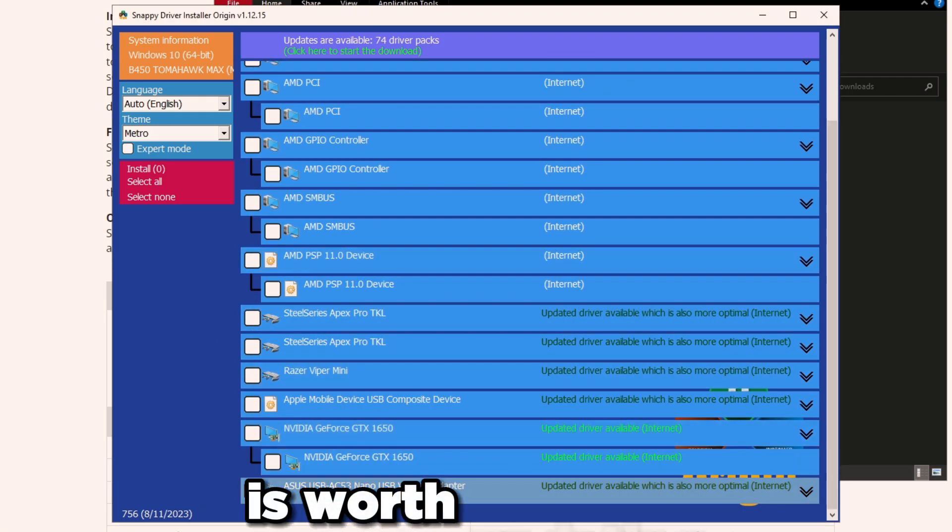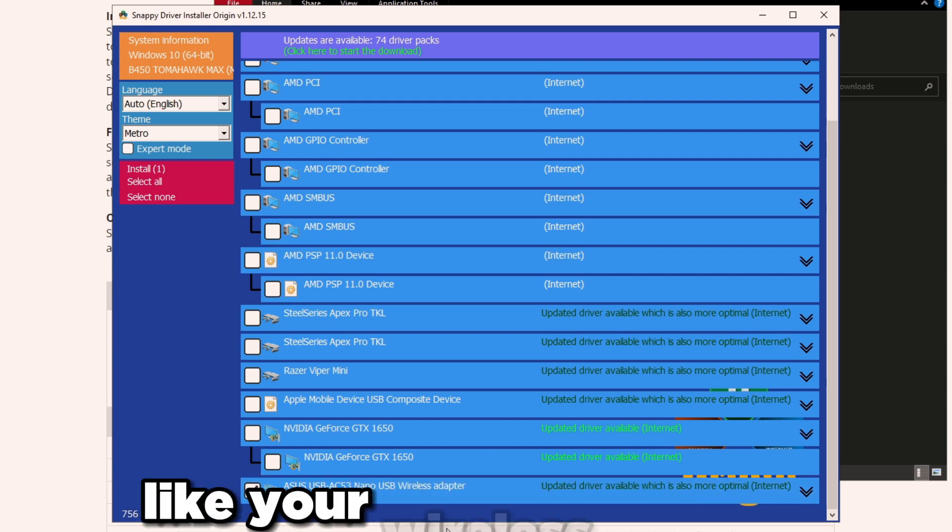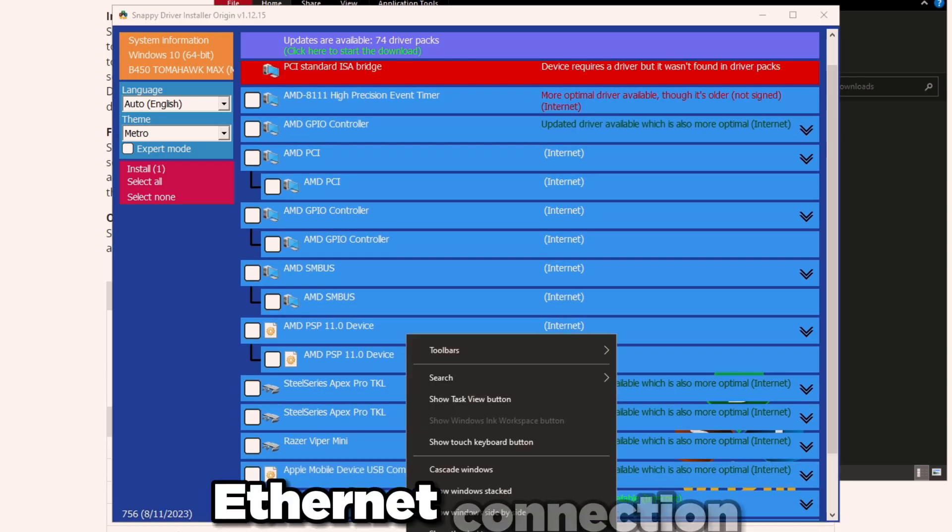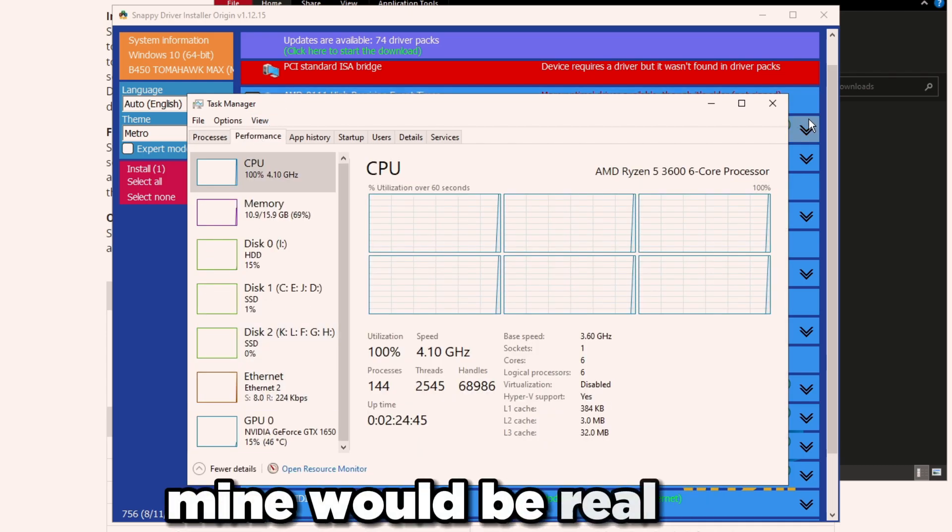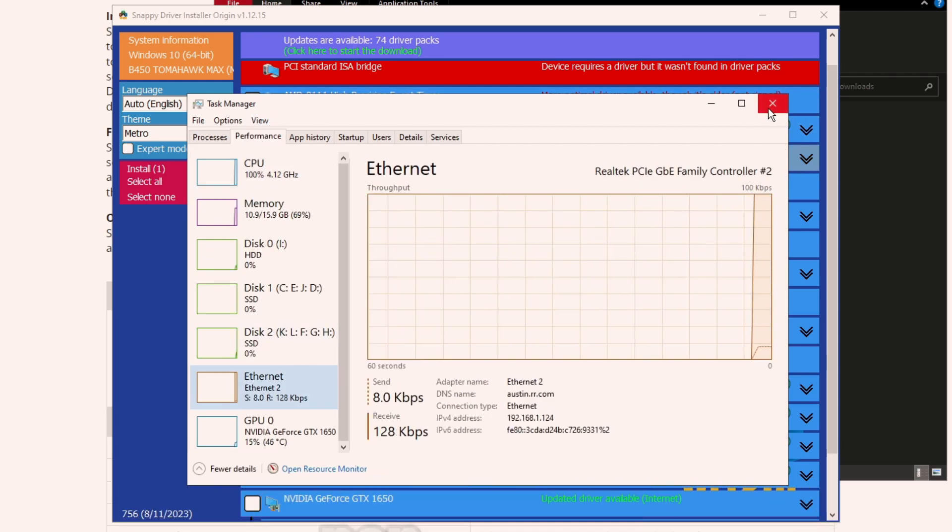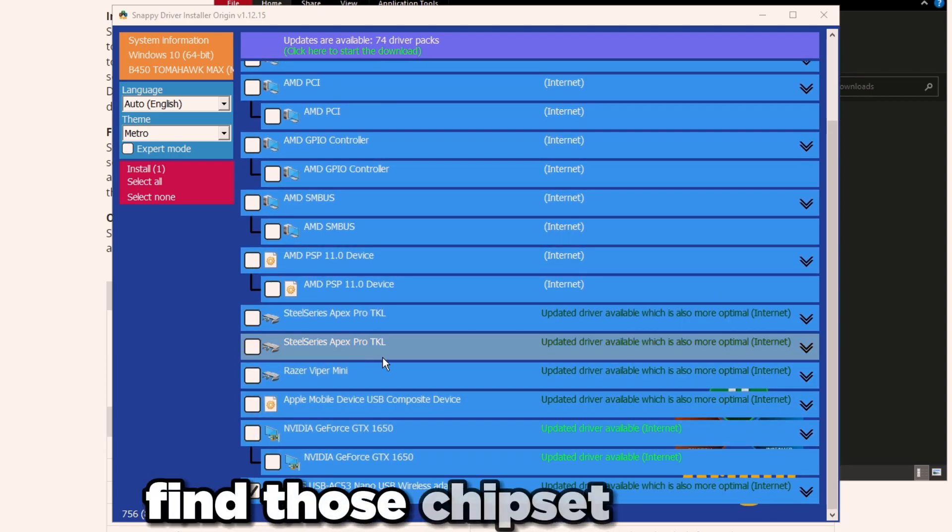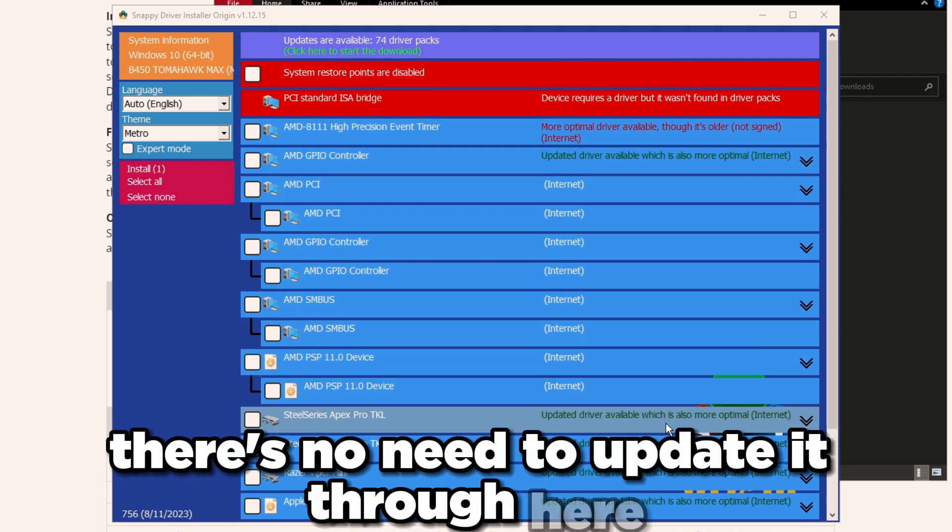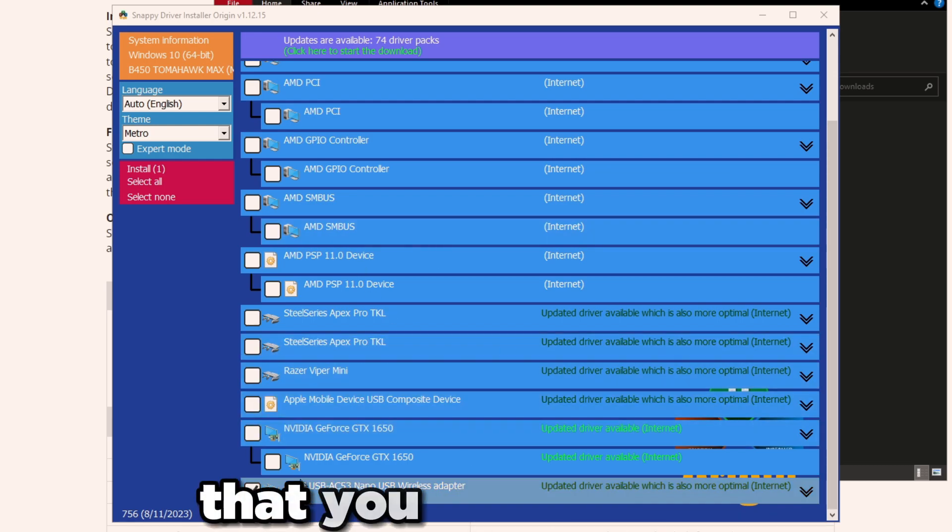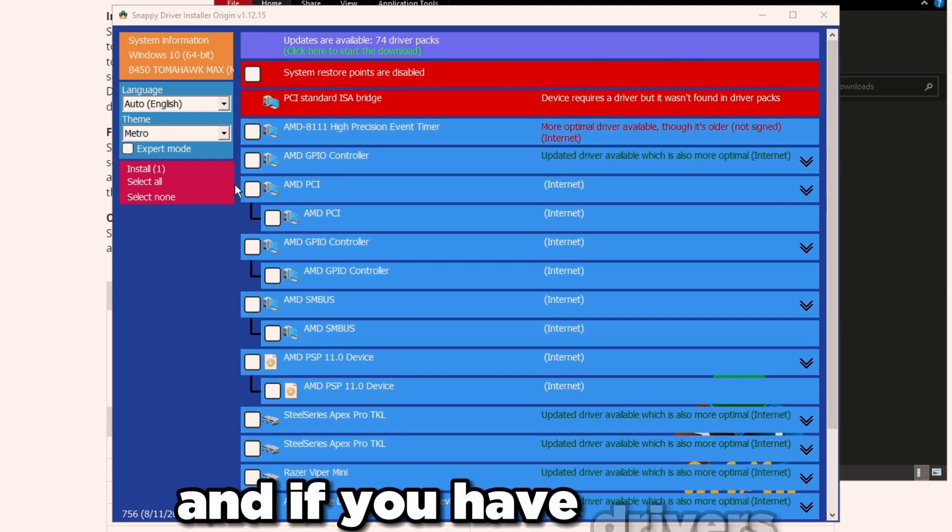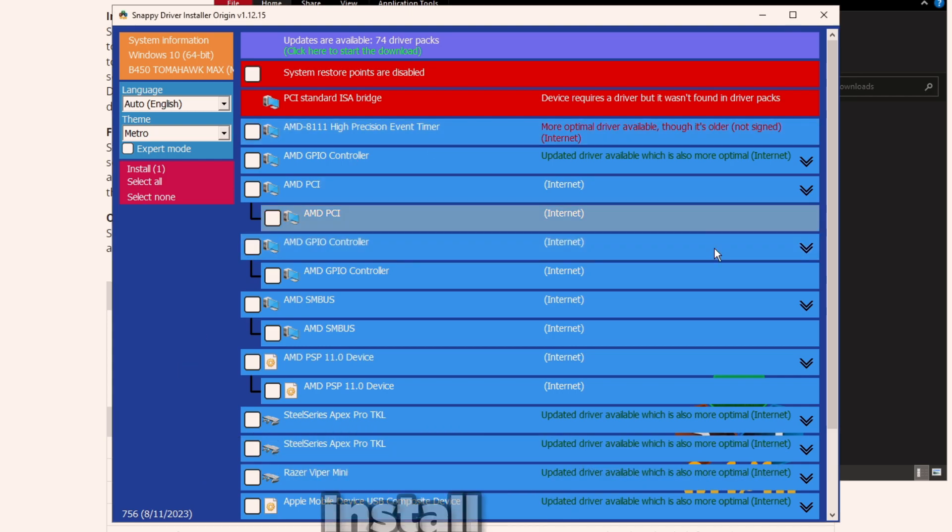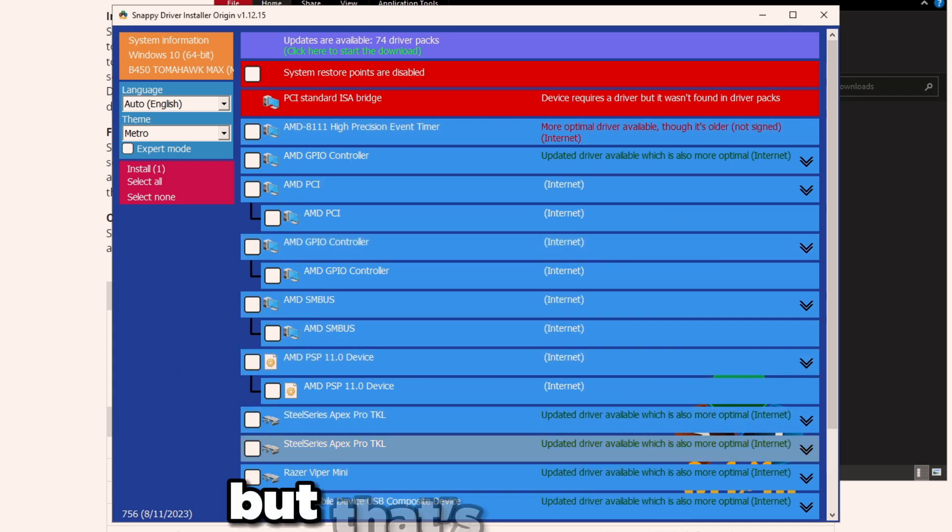Once it's finished up, you just want to scroll all the way down and find anything that is worth updating. For example, your wireless adapter, your network ethernet connection. For example, mine would be Realtek, but mine's already updated so it's not going to pop up here. Basically find chipset drivers, there's no need to update them through here. Find drivers that you need in here.